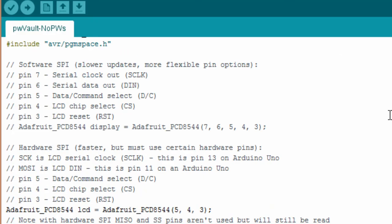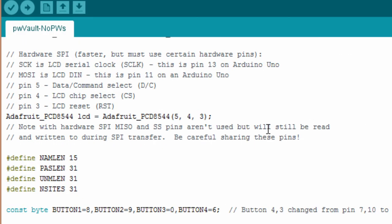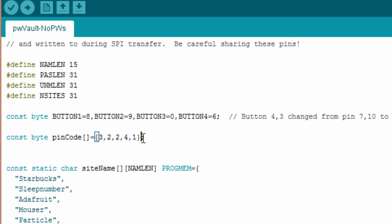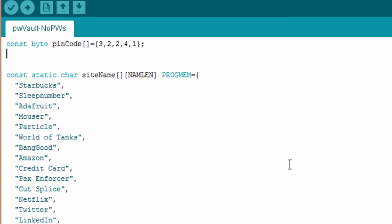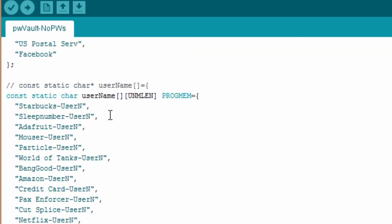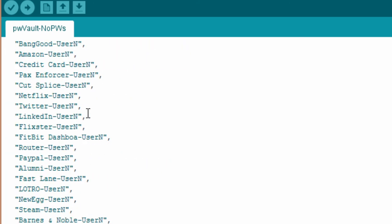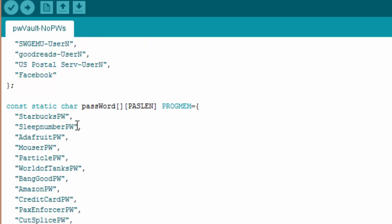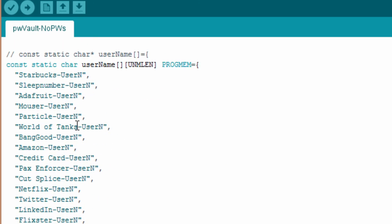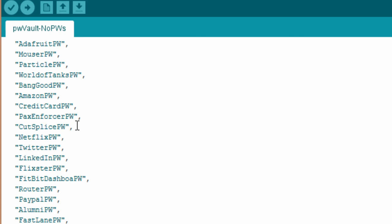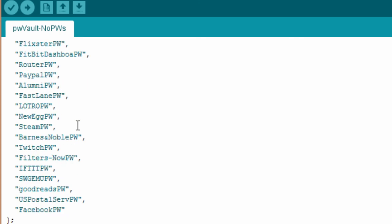So at the start of the code, I've got an array of characters which represent the pin code required to unlock it. So in the sample version, it's 3, 2, 2, 4, 1. This can be any length. It can be from 1 to whatever length you want it. And then there are three structures, the site name structure, and then the user names that go along with them. The third structure is the password structure. So they all sort.